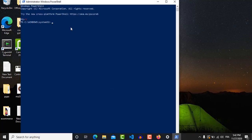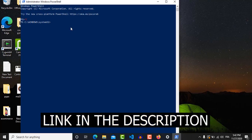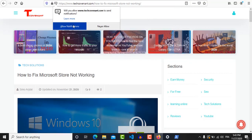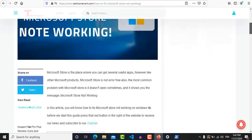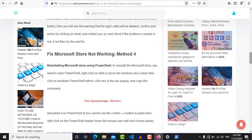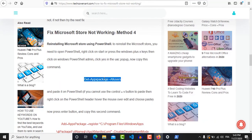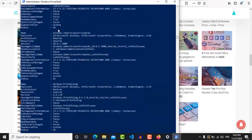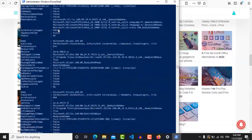Now, find the link in the description and it will redirect you to the website. Scroll down and you will find a command line — copy that line. Go to your PowerShell, paste it, and click Enter, then wait a little bit. Now we want to reinstall your Microsoft Store — essentially uninstall it and reinstall it. Next, go to Start, search for Notepad, and open it. Go back to the website link in the description and copy the second command line, then paste it into Notepad.